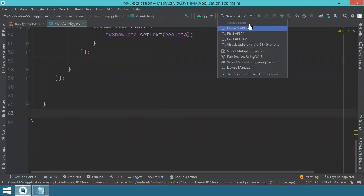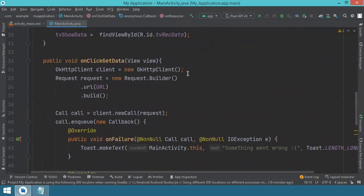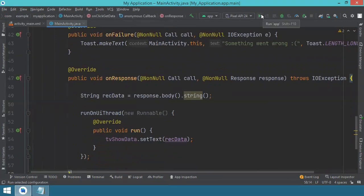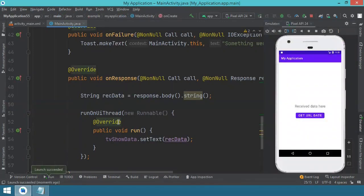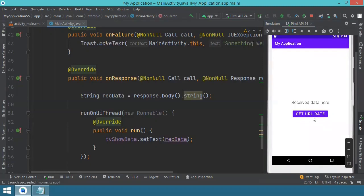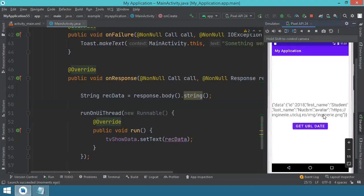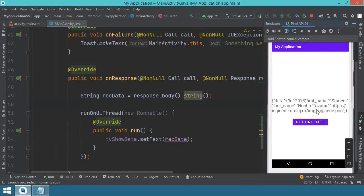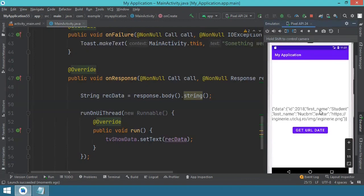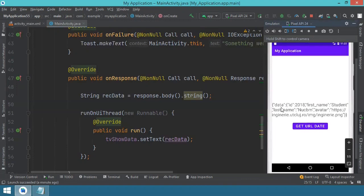Save everything, then select whatever virtual device or phone you want to test on and run the app. Once the application loads, you can see the text view and the button. Press 'Get URL Data' and you receive the data — you have some ID, a name, a last name, and a link to an avatar image. This is all very good — you get the information, though it's not displayed in a very readable way, which we'll address in the next video.